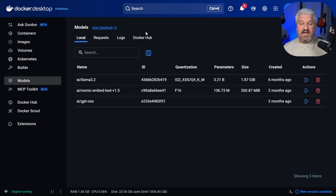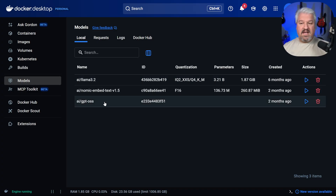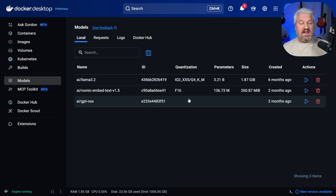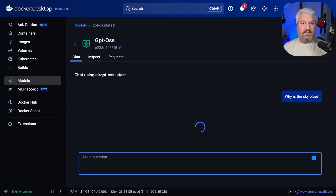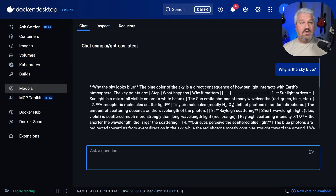I've gone ahead and downloaded Llama 3.2, the Nomic Embed Text model, and GPT-OSS. We can access and use these models in many different ways. We can access them directly within Docker Desktop by clicking on the Play button, then send a message like 'why is the sky blue?' and see the response streaming in.